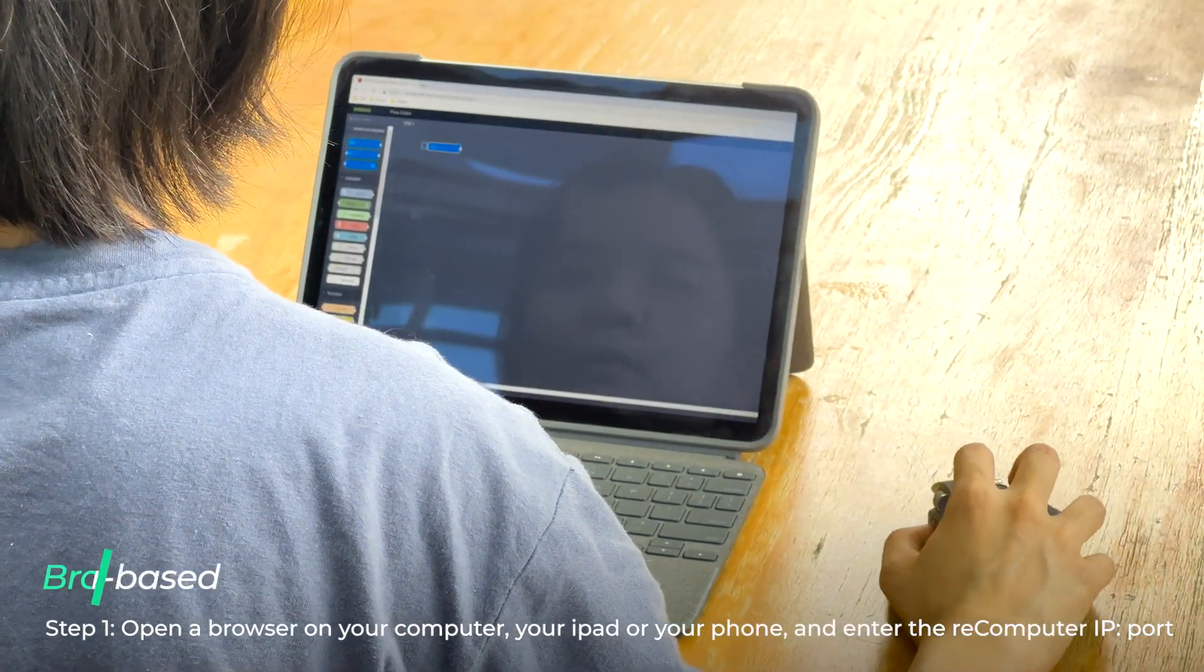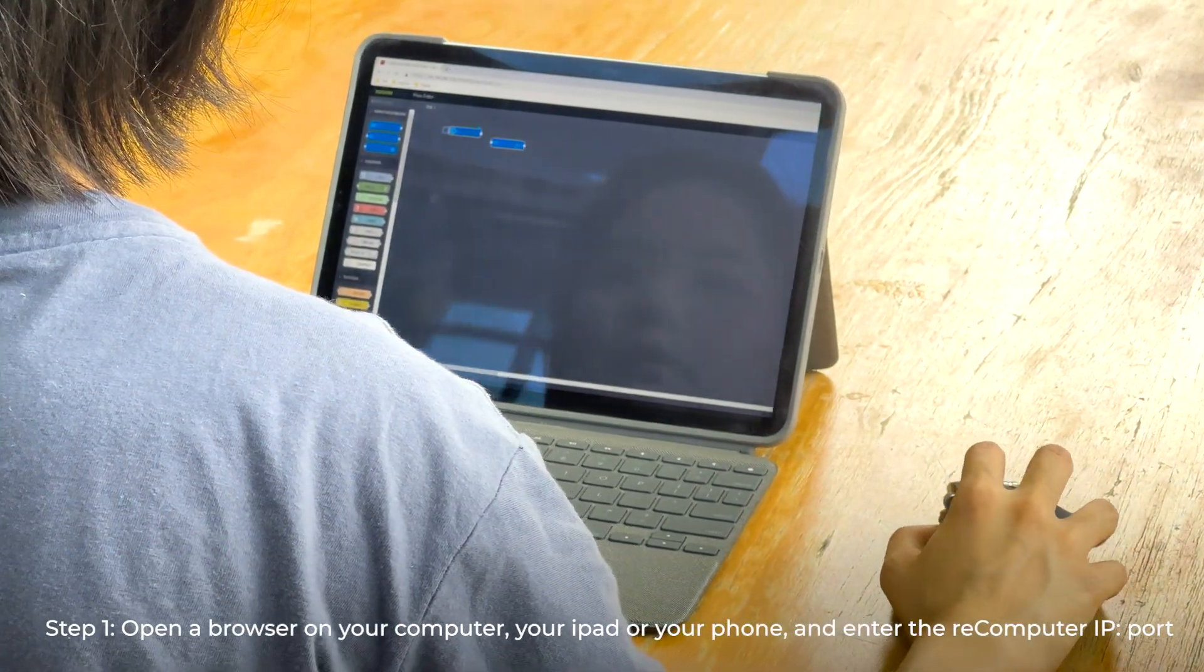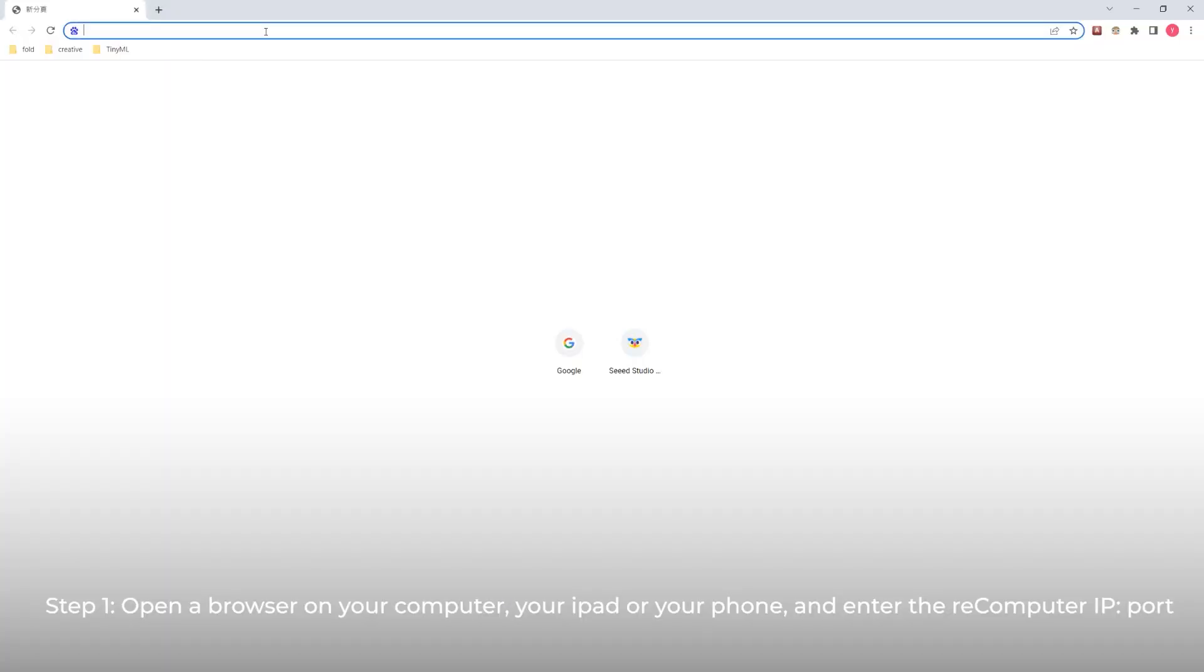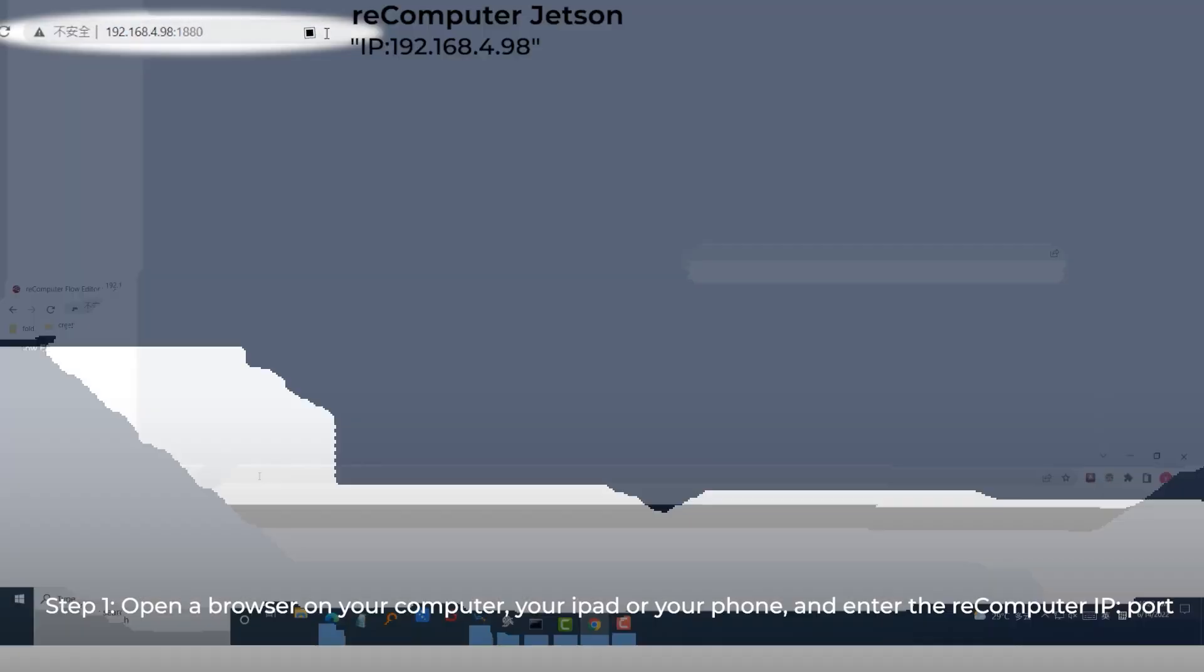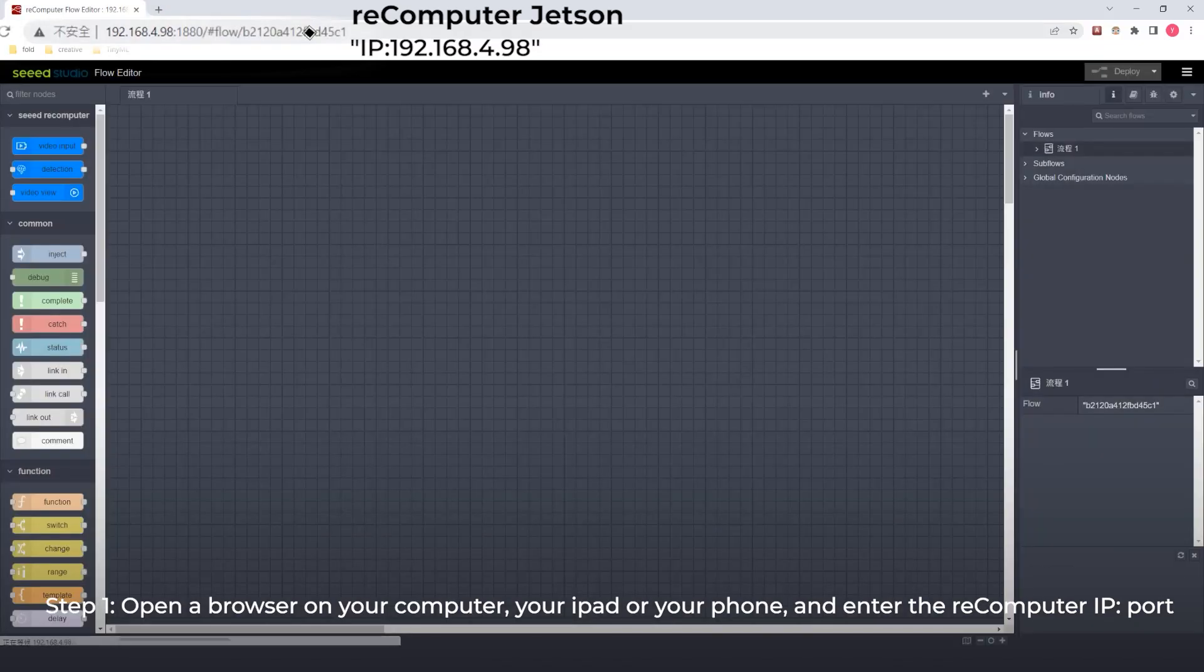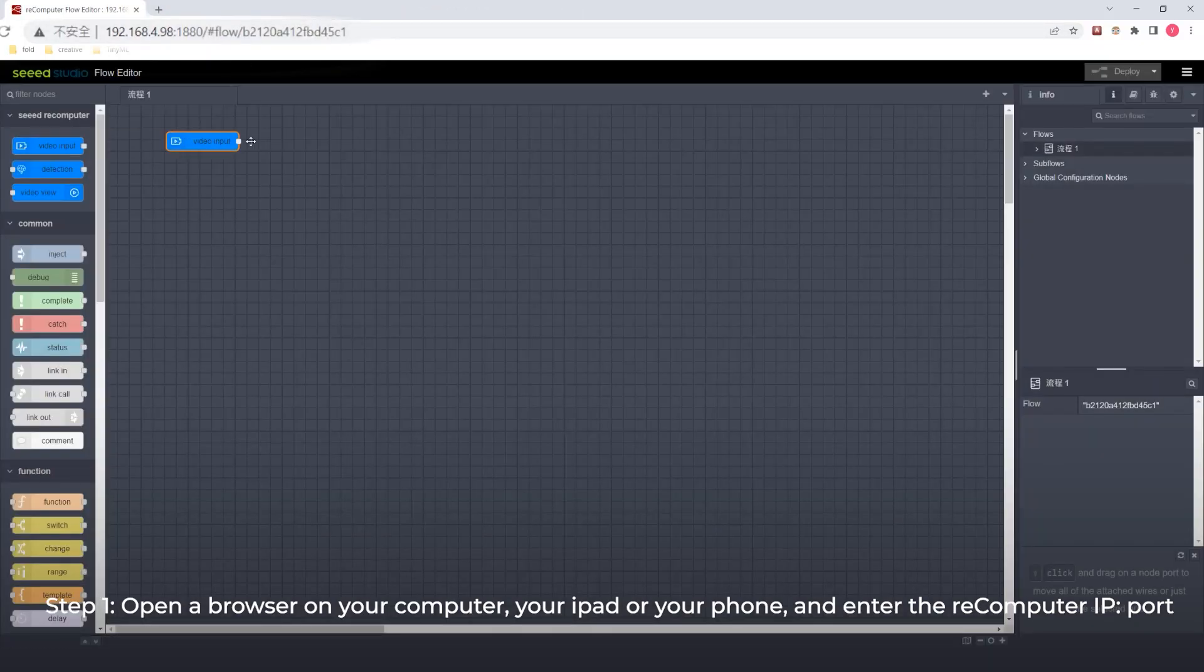Step one: Open a browser on your computer, your iPad, or your phone and enter the reComputer IP port.